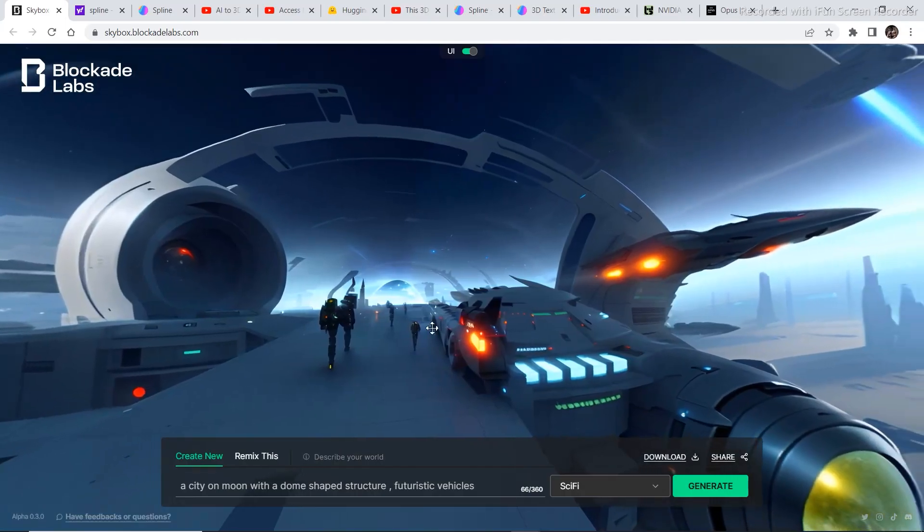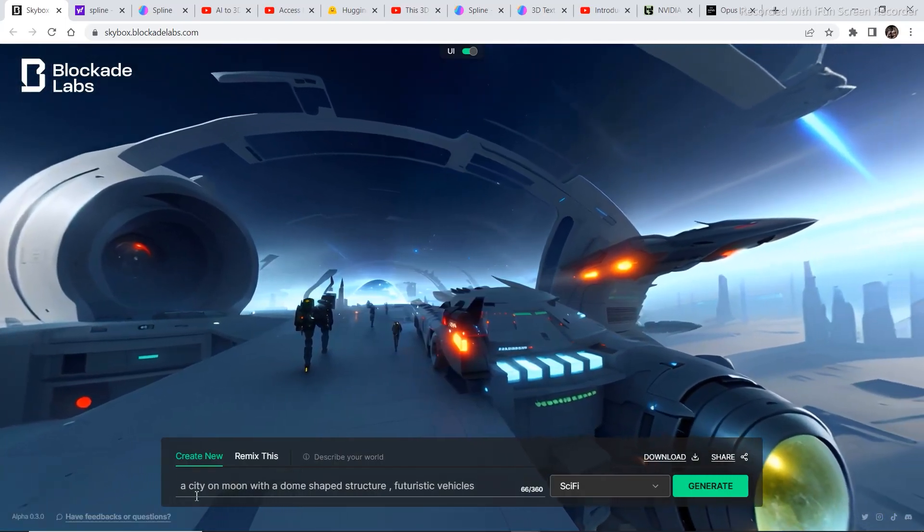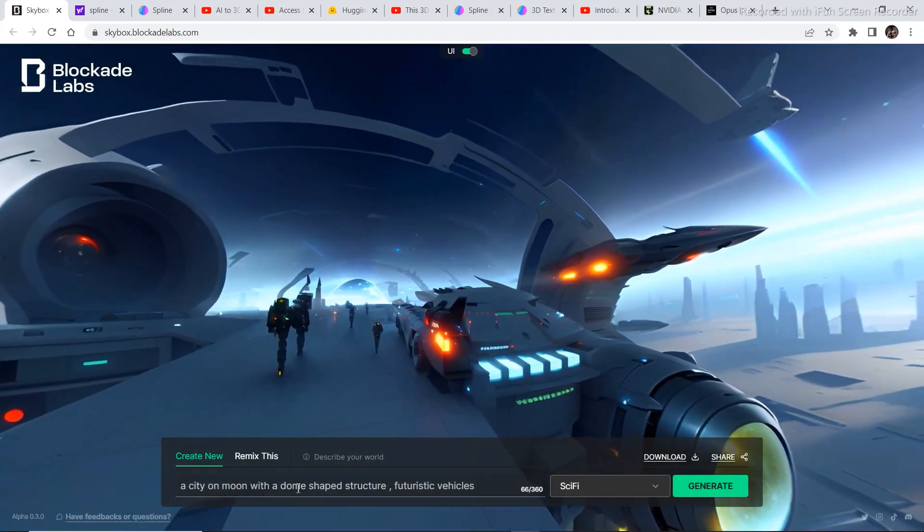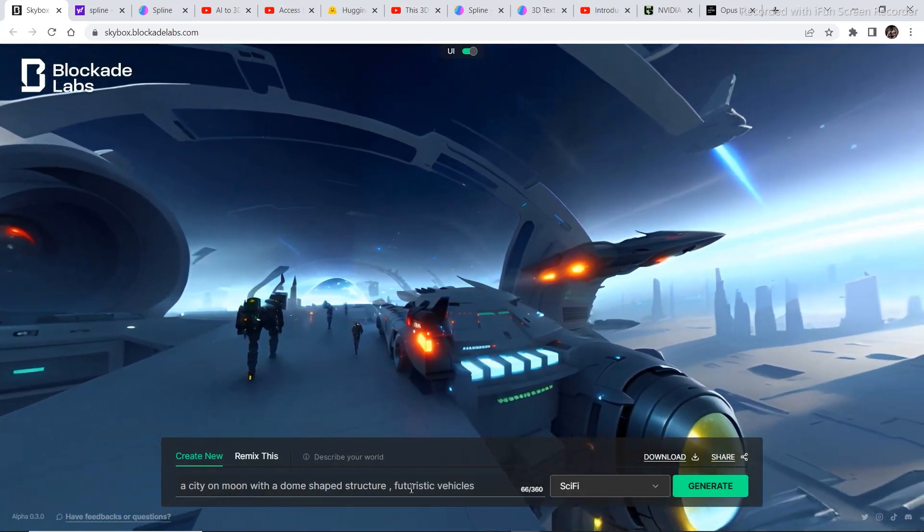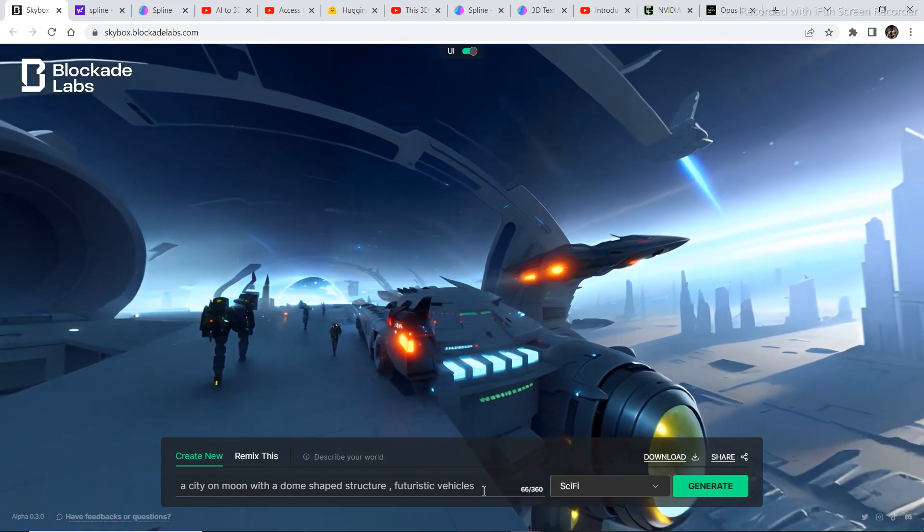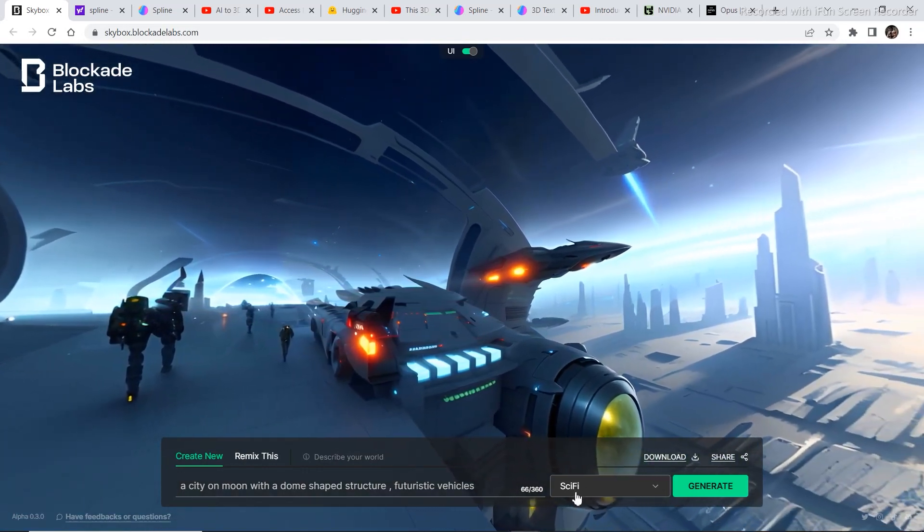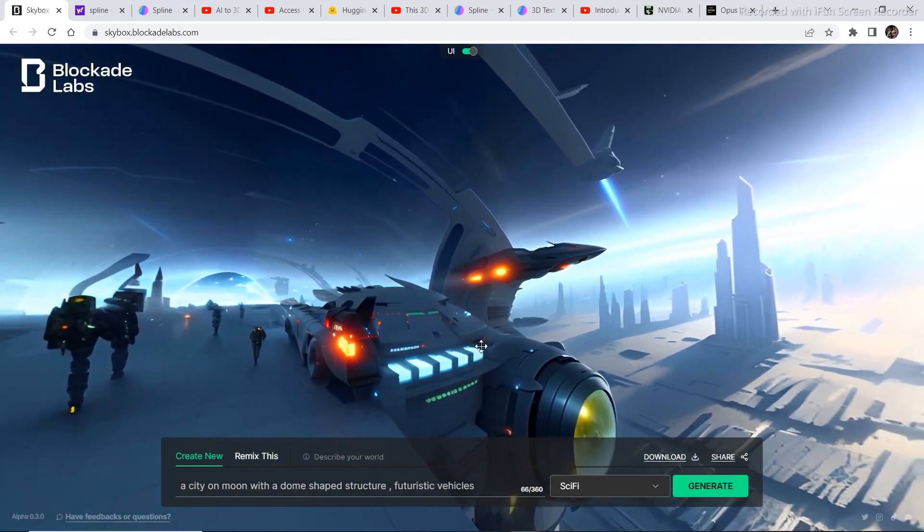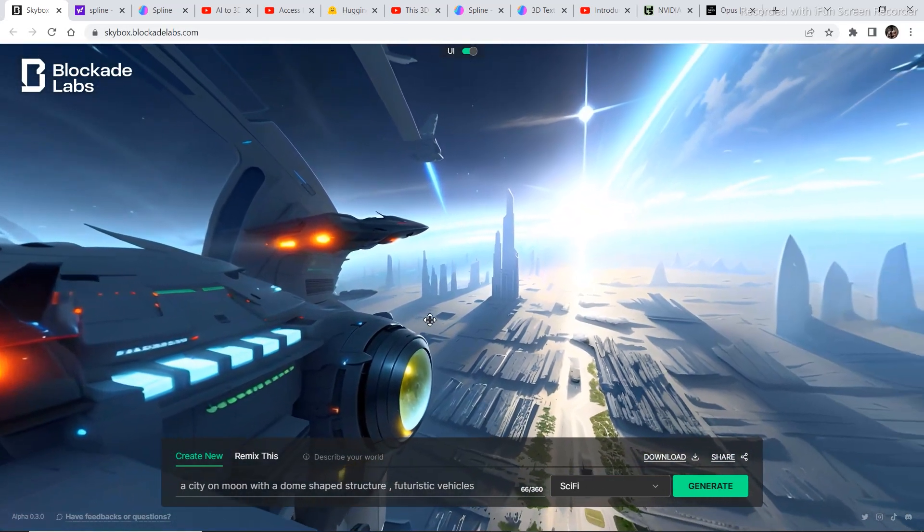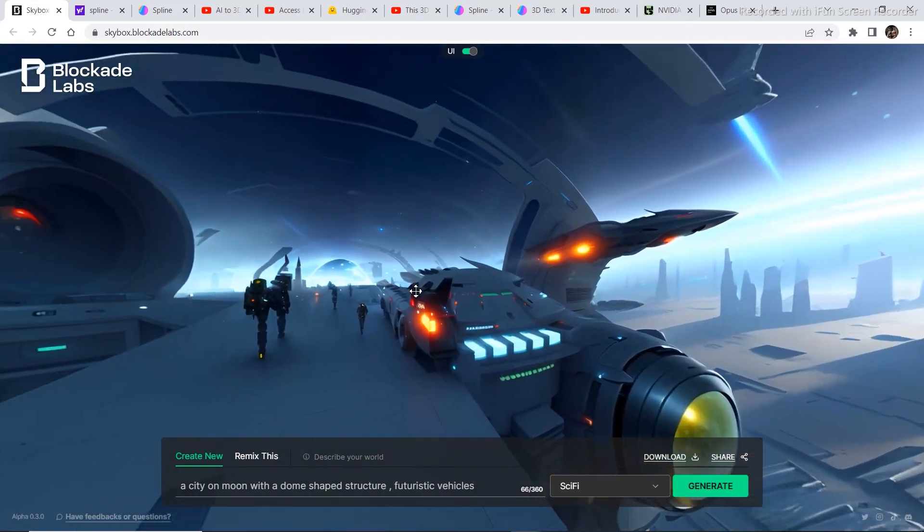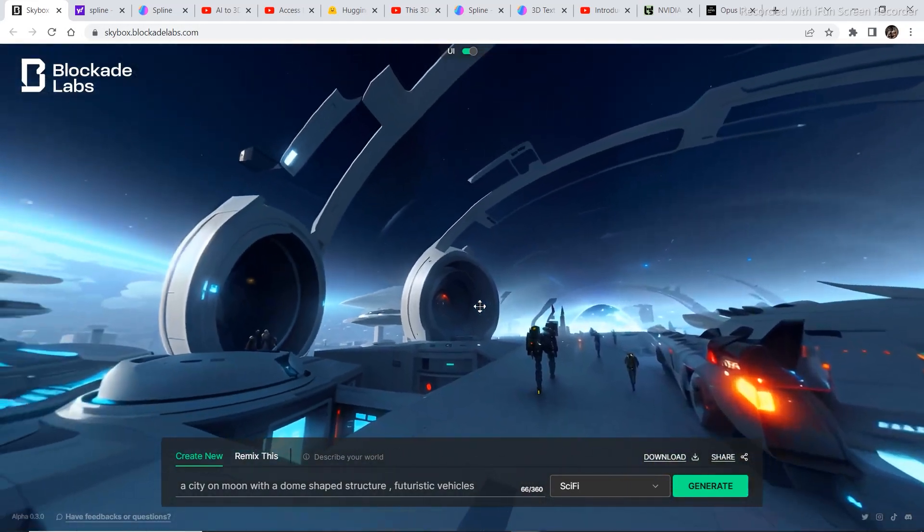The next prompt that I wrote was a city on moon with a dome shaped structure, futuristic vehicles. And the theme that I selected was sci-fi. And this is what it came up with. And it looks really nice.